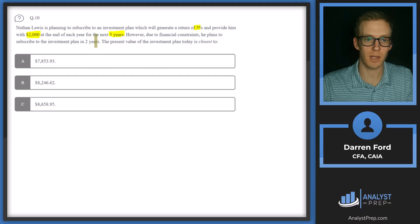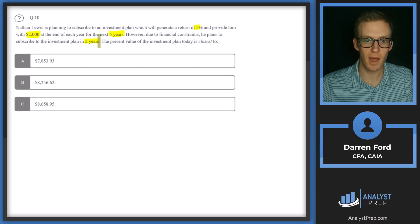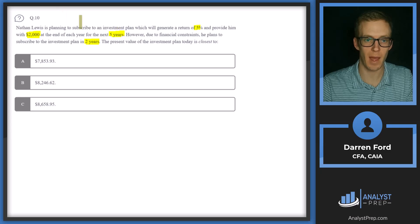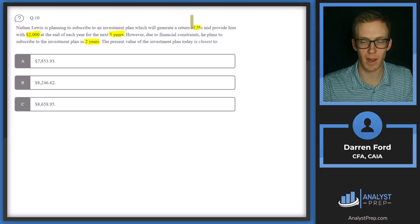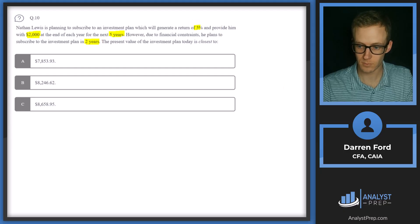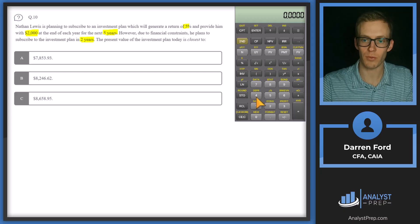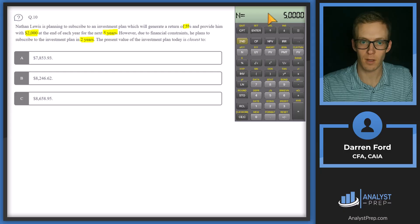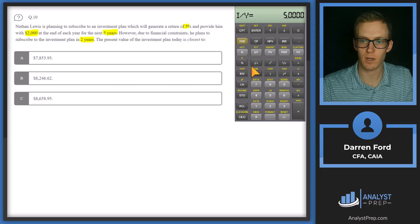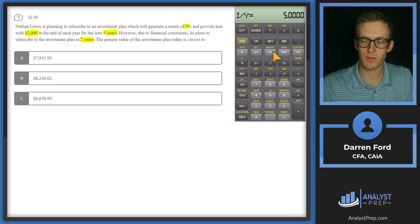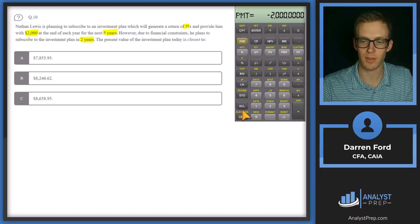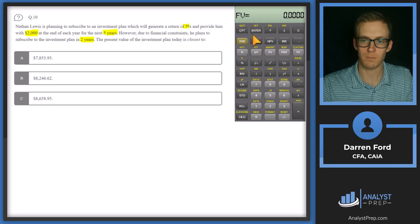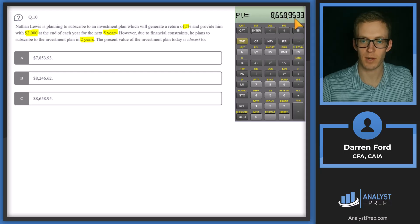However, because we're not starting the plan for two years from now, we're going to need to then discount that present value number back by two more years by this rate of return for two more years. So let me grab the calculator. We'll run through this. So our N is going to be 5 for number of years. Our I, our interest rate is going to be five as well for the rate of return. Our present value is what we'll solve for. So next we'll look at payment, which is going to be that $2,000. And then our future value is going to be zero. So we'll compute present value. So we get 8658.95.